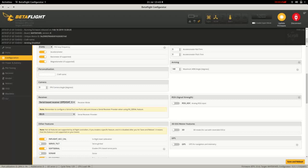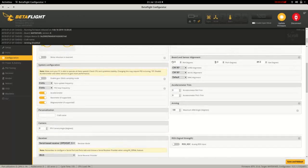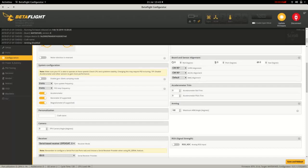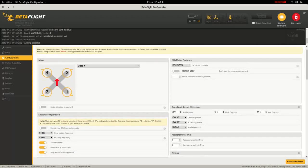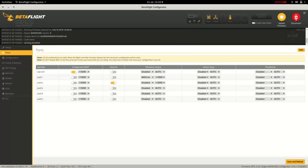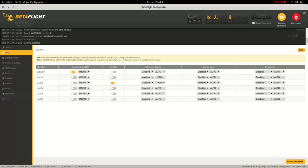Correspondingly in Ports, select UART2 as serial RX. I also set all the serial speeds to 115200, as I know that works with Easy Wi-Fi broadcast.